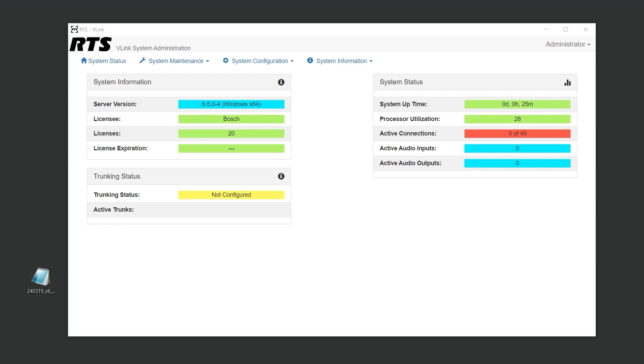This action alters the system ID of your old server, rendering the old license file invalid and Vlink inoperable on that server.